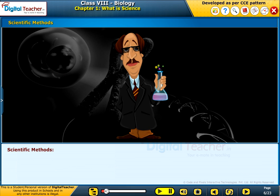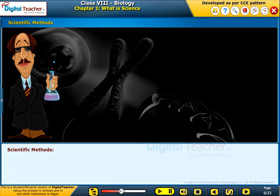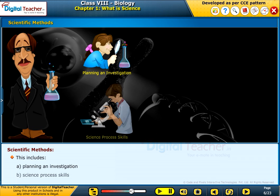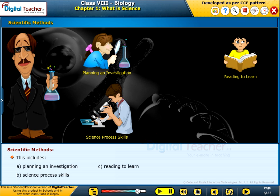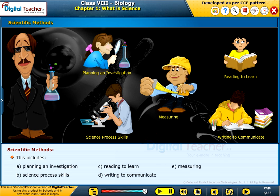Scientific methods: the process carried out by scientists in their discoveries is called the scientific method. This includes planning and investigation, science process skills, reading to learn, writing to communicate, and measuring.